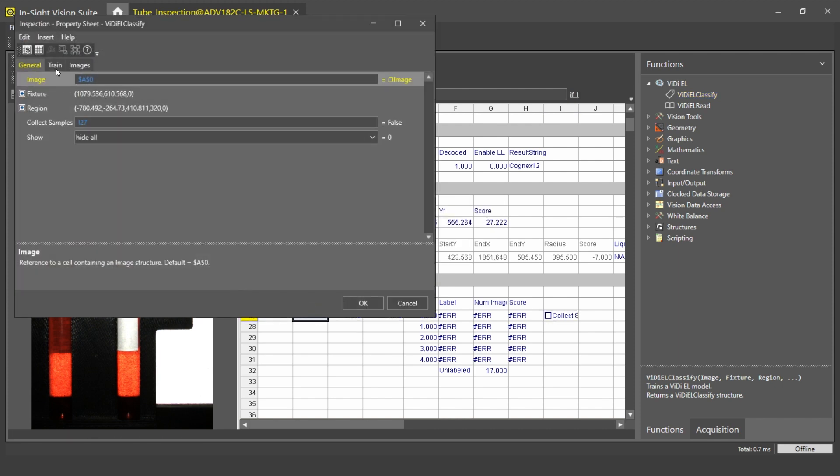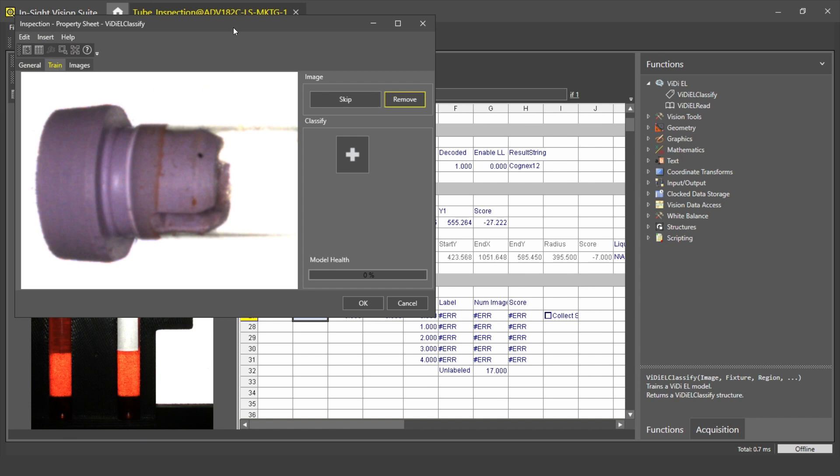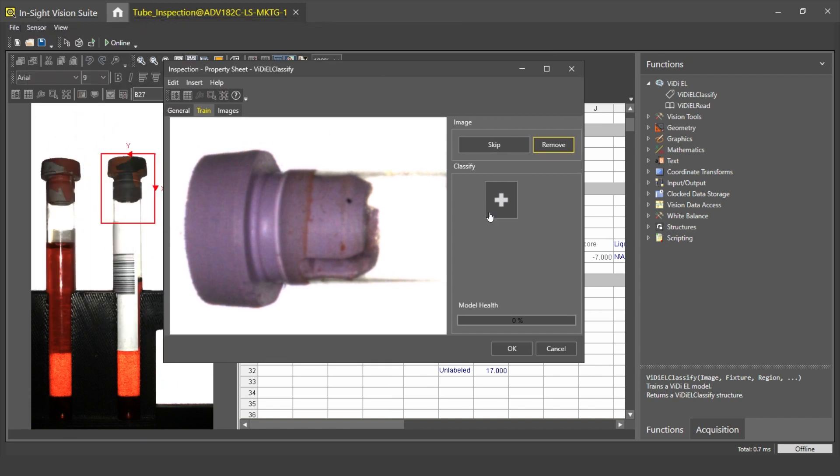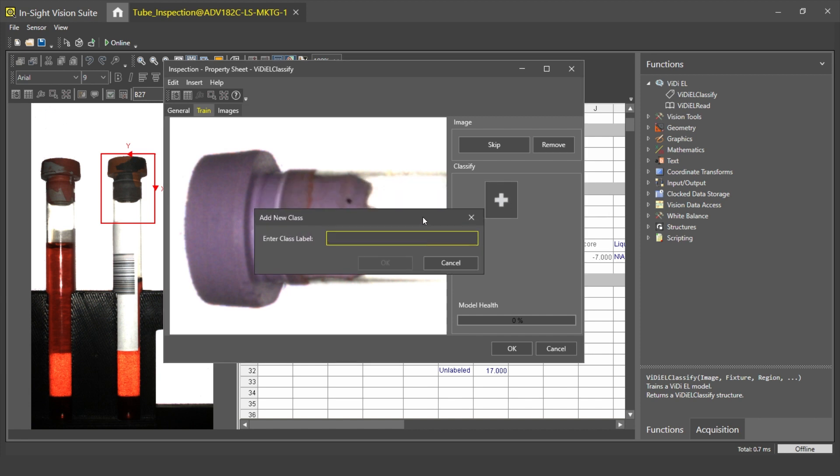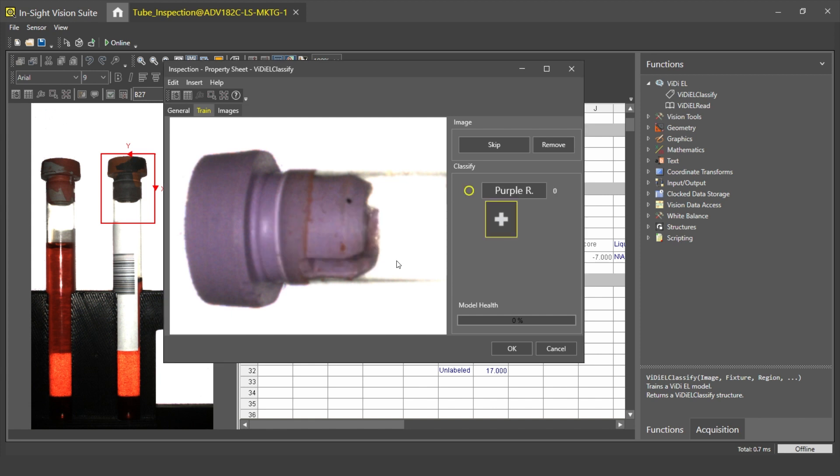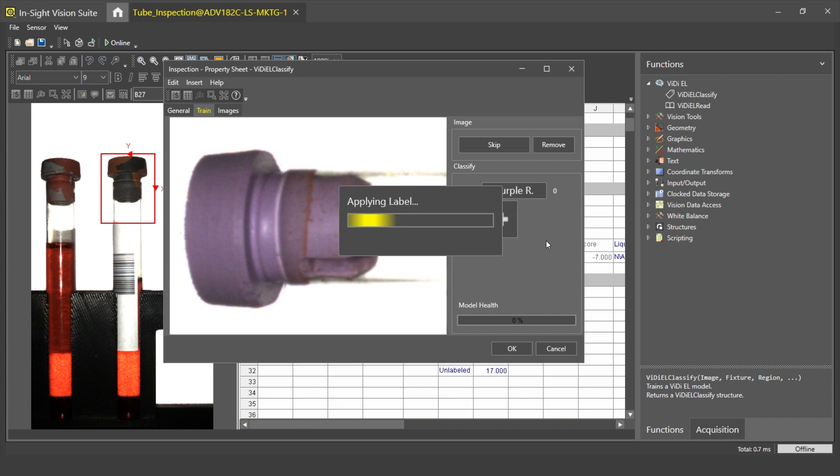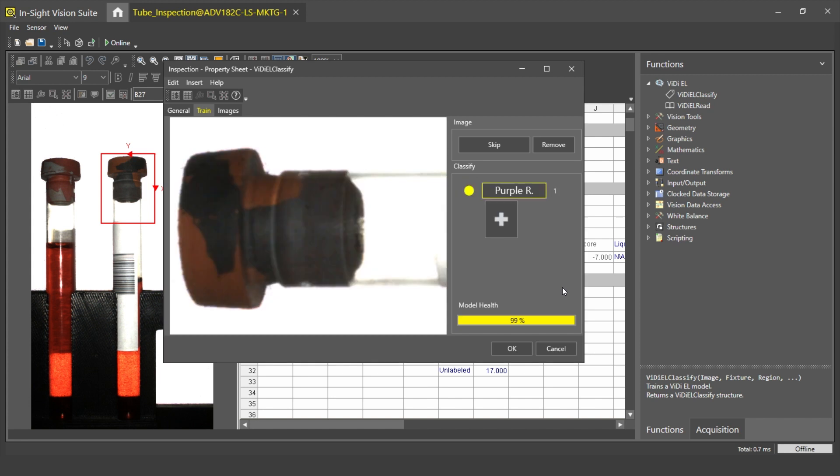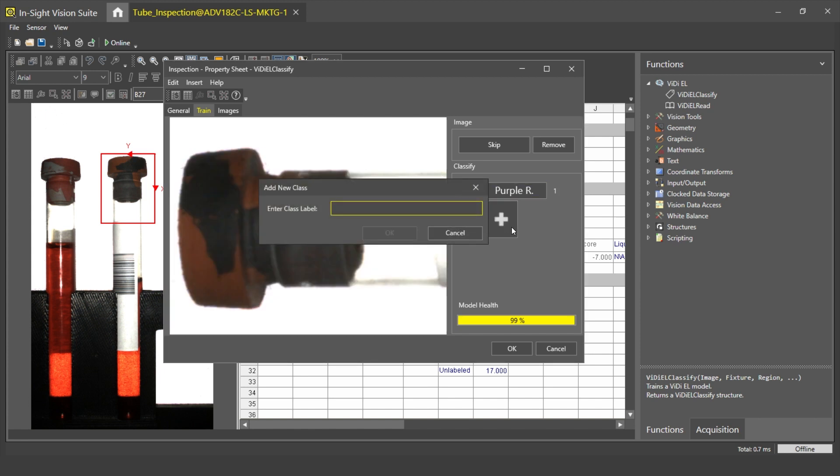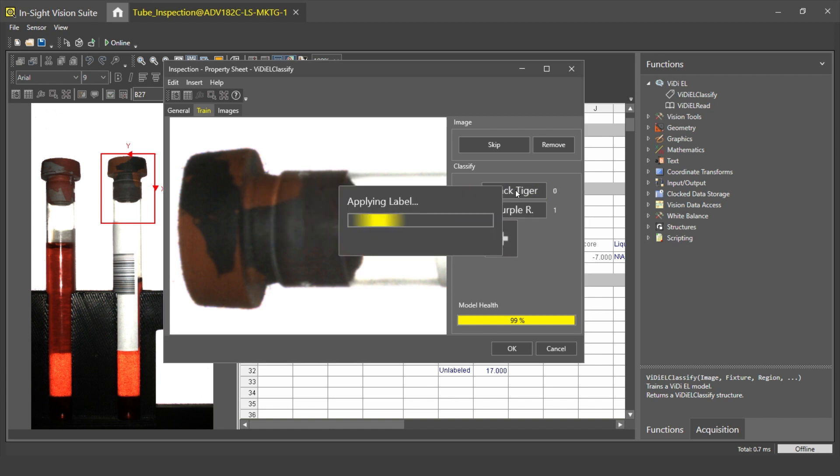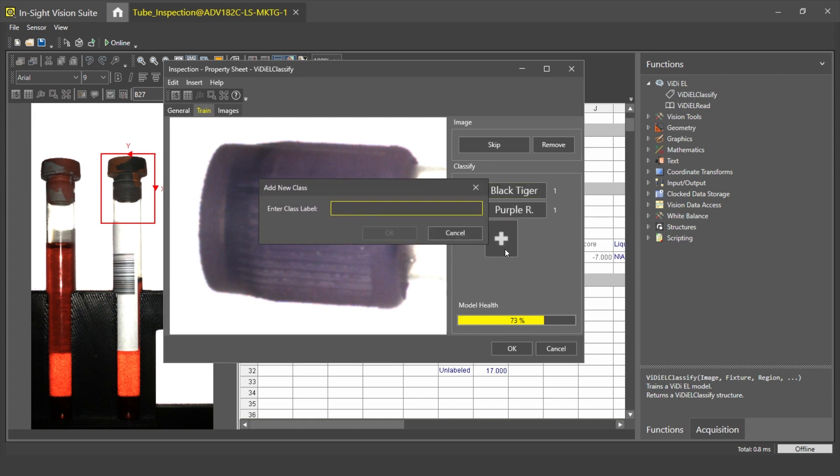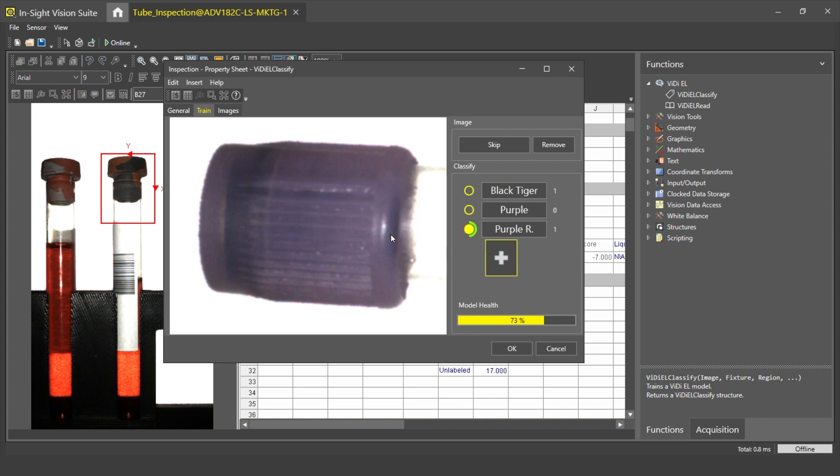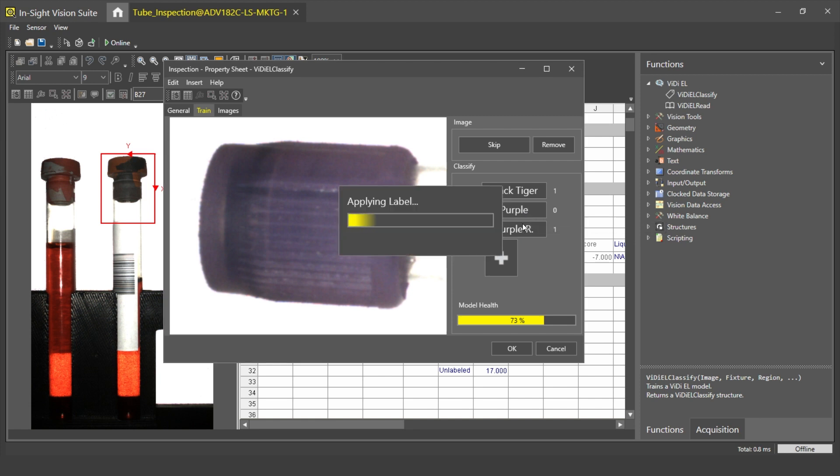To start training, I click on the Train tab. First of all, I have to label the images. The first class I will create is the Purple Rubber. To label the image, I click on the button. The next class is the Black Tiger class. Next, I have to create another Purple class because it's different to the one I already have. I label the image by clicking on the button here.